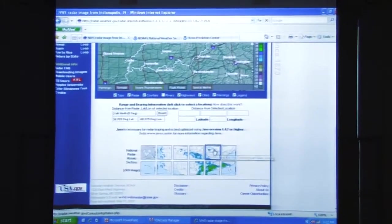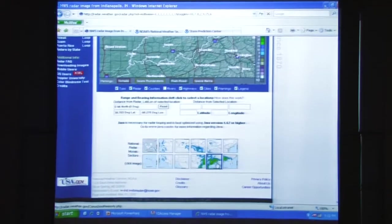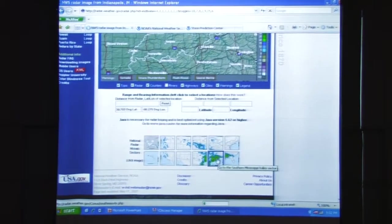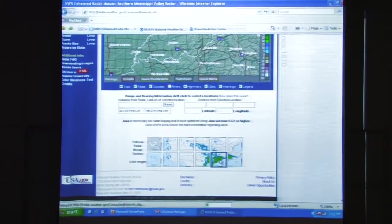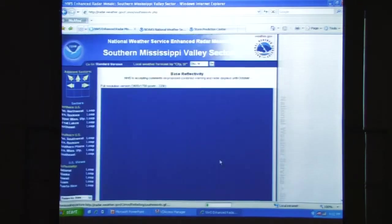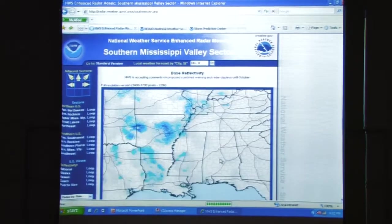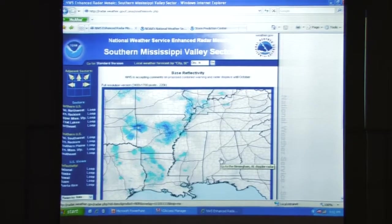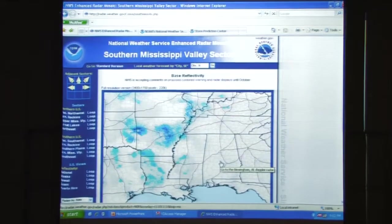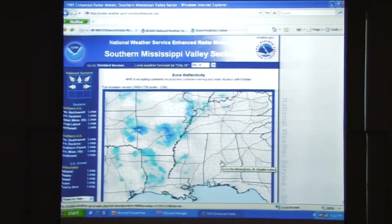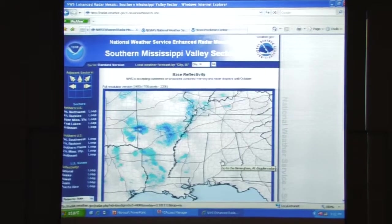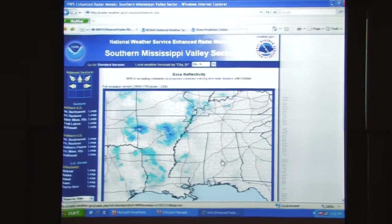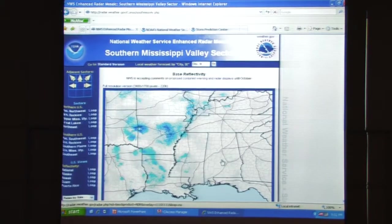And here down below, this is the southern Mississippi Valley view. I thought I saw some precipitation down there, but maybe that was just an old image because as I look at this, there's nothing going on down there at all. So apparently nothing's taking place there.